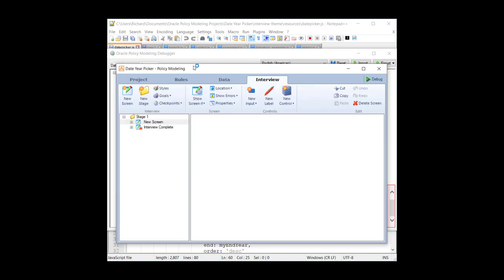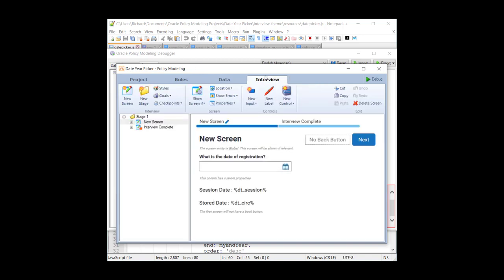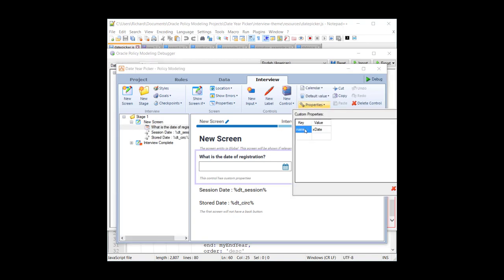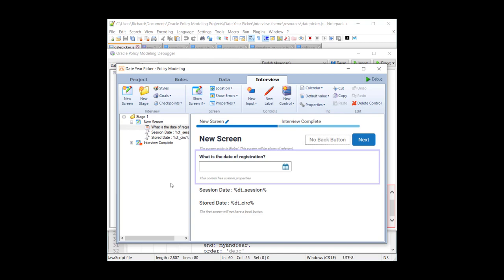So let's take a look at our interview. This is our screen, and we're going to ask the user for the date of registration. A fairly standard design pattern so far, we have a custom property called name, which will be used to identify this instance of the date control. So if I have three date controls on the same page, it's only going to be this one that's going to be worked on.